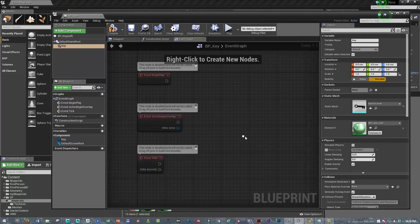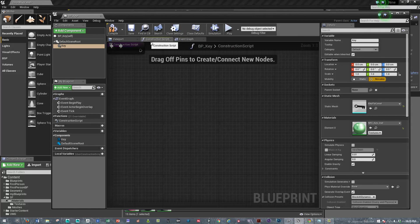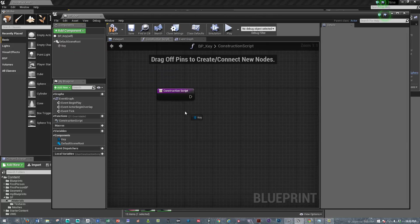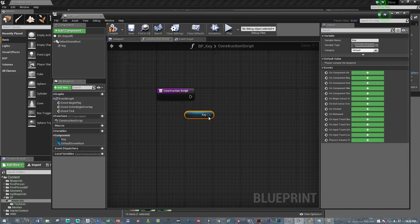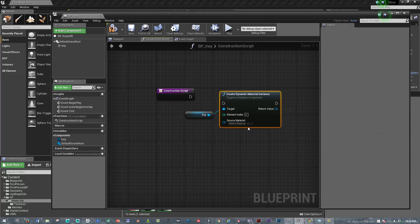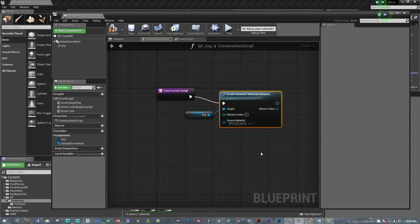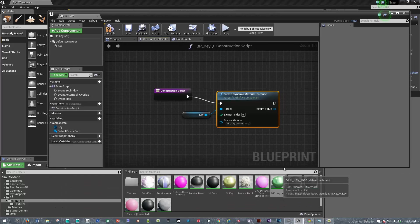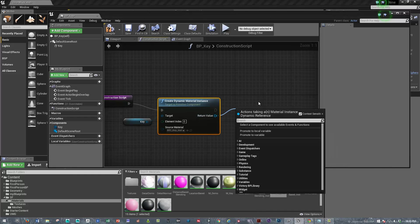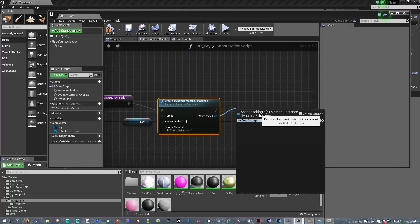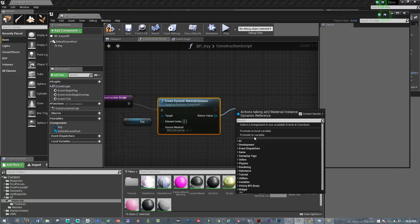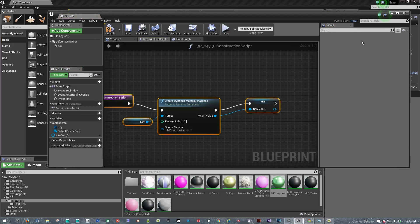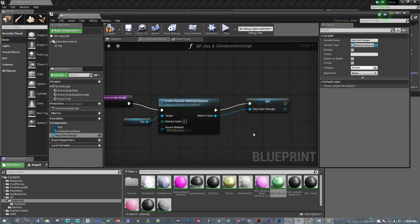So now what are we going to do? I'm going to go into the construction script. I'm going to say for the key, create dynamic material instance. What is the source material? It was material instance key. Let me just double check that. Yep. And then we're going to create a variable. We'll call this key color changer. We'll promote that to a variable and that's the name we're going to call the variable. There we go, key color changer variable.